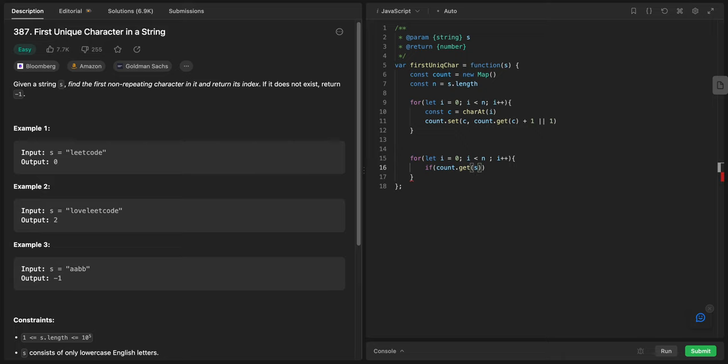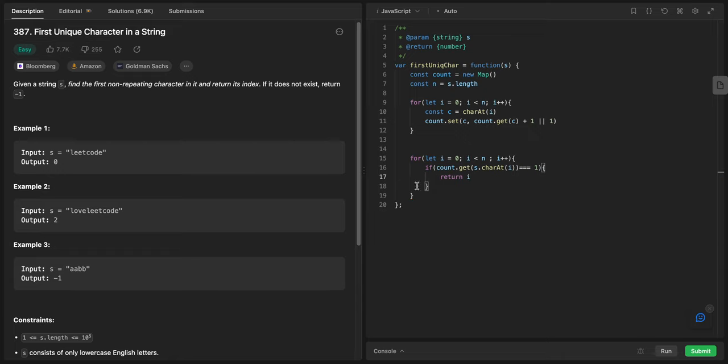If count.get character at i equals one, return i. Otherwise we return minus one.